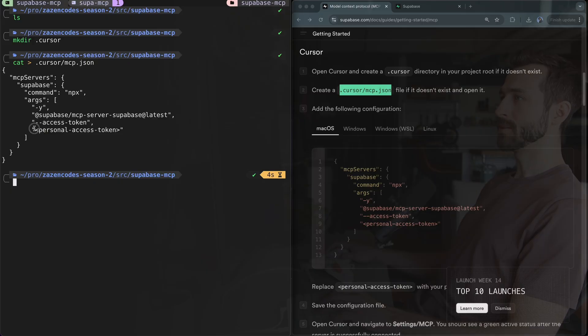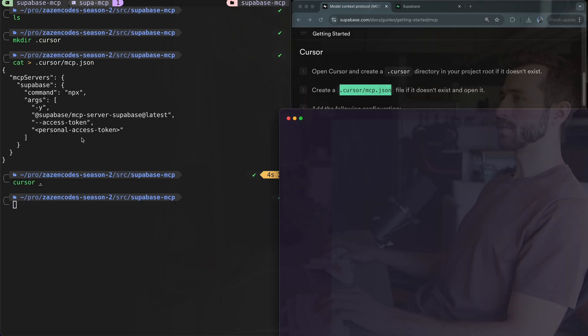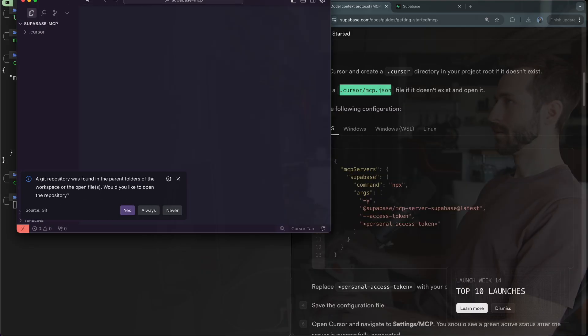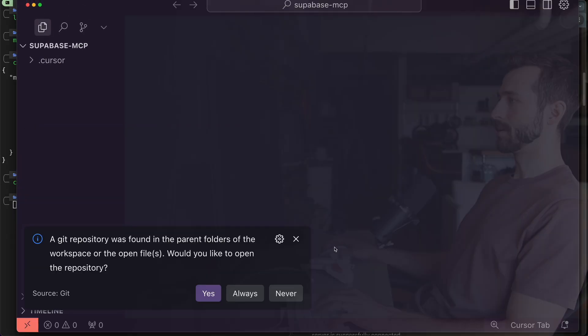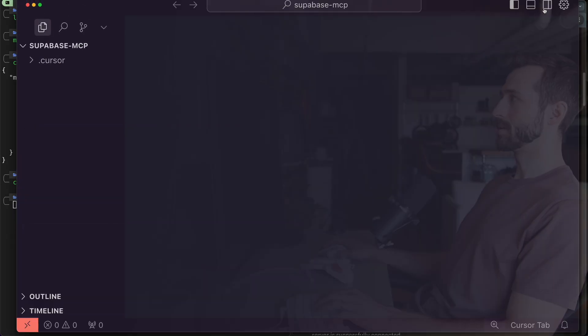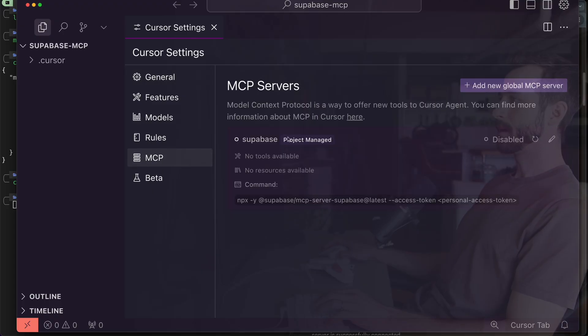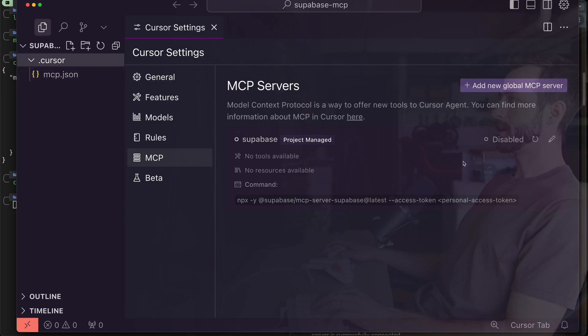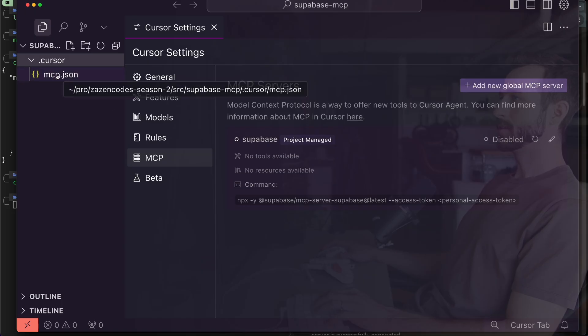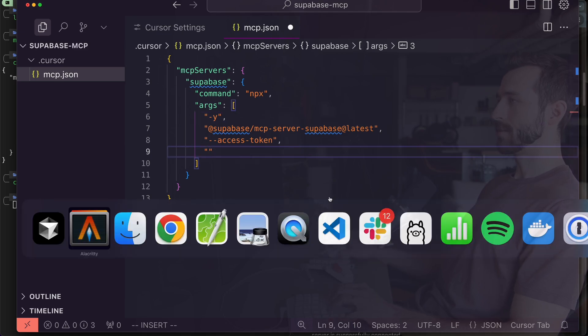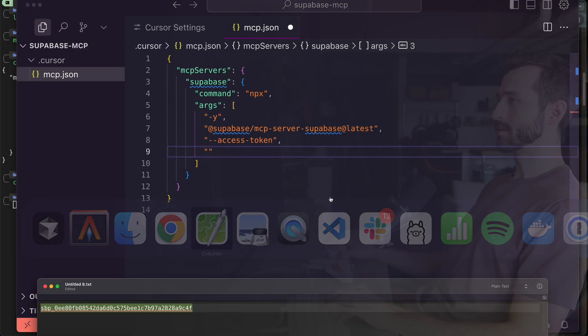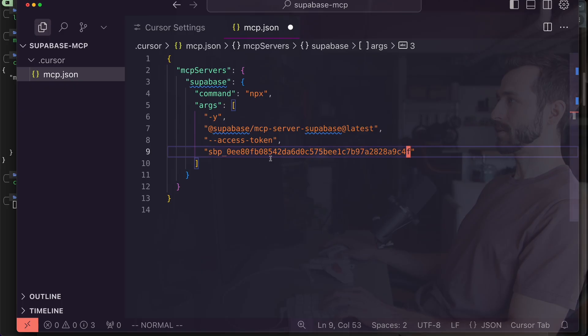I'm going to put these contents into the file. I'm on Mac so this is what I'll put, but notice how this personal access token hasn't been set yet, so we need to set that. I'm actually going to use Cursor to do that. Here's Cursor - we can go into the settings, Cursor Settings in the top right, down to MCP and we should see this available because it's in our current working directory.